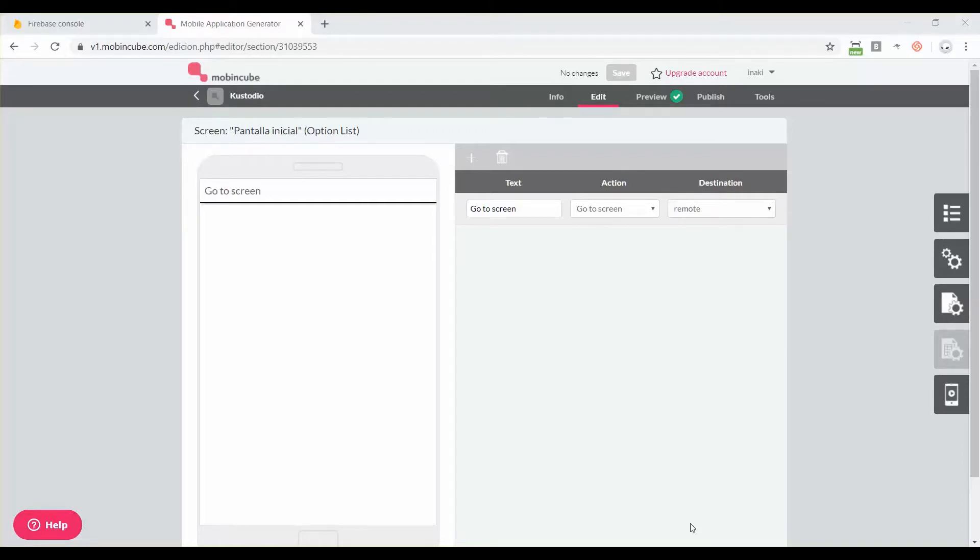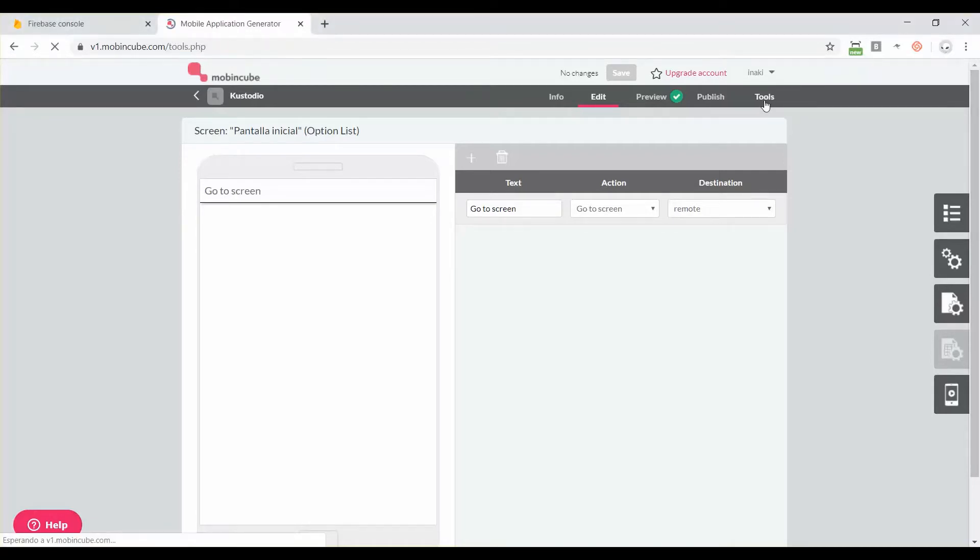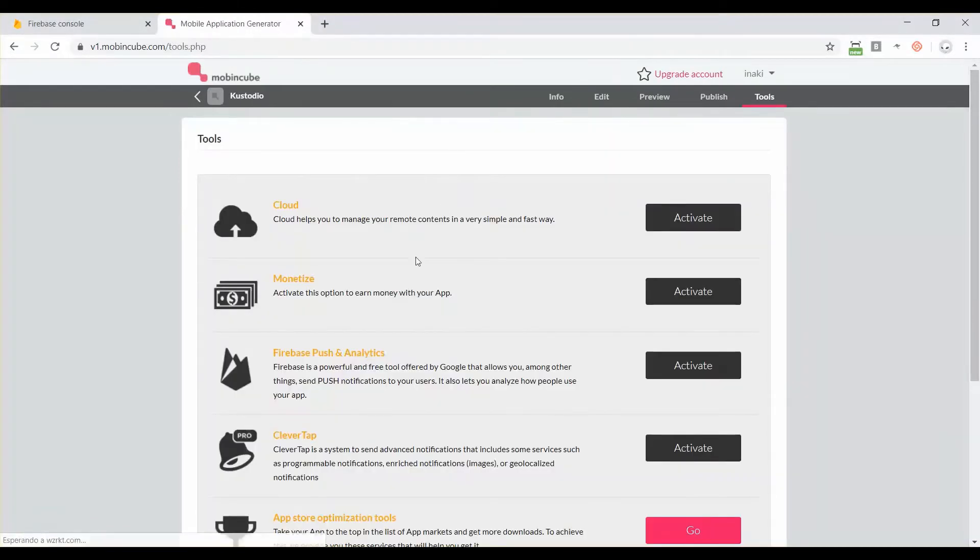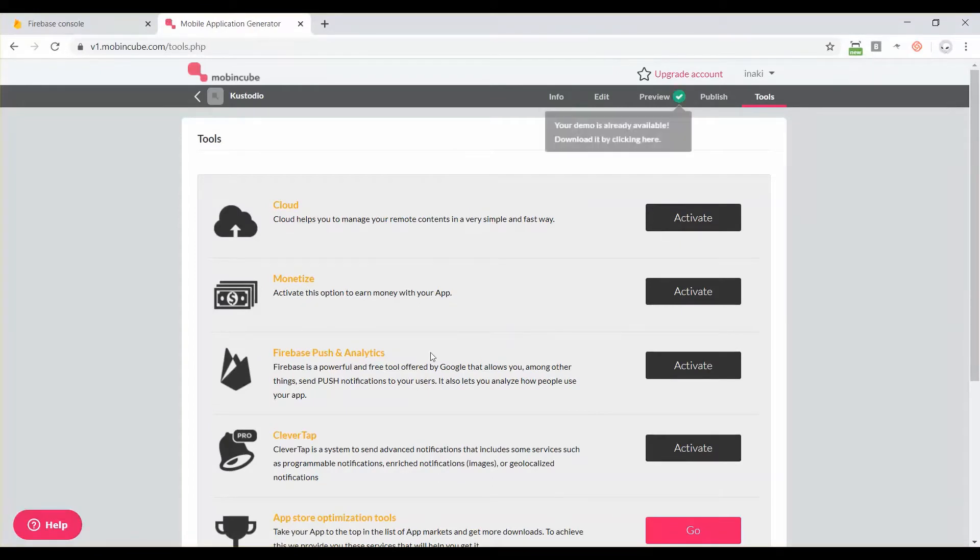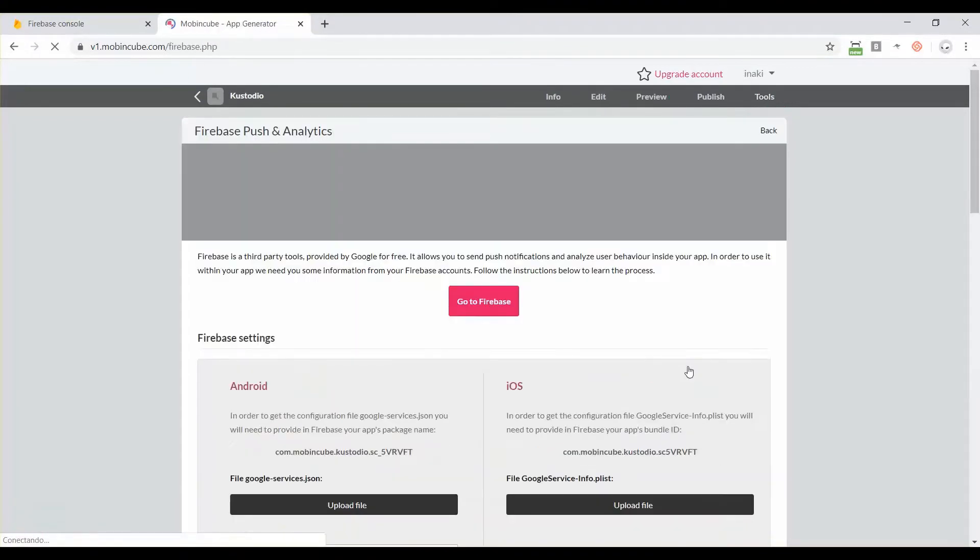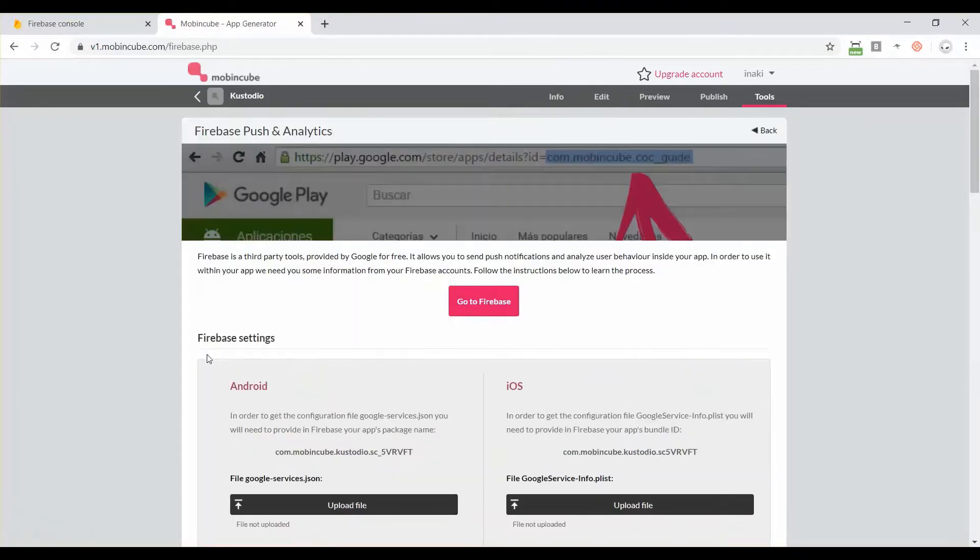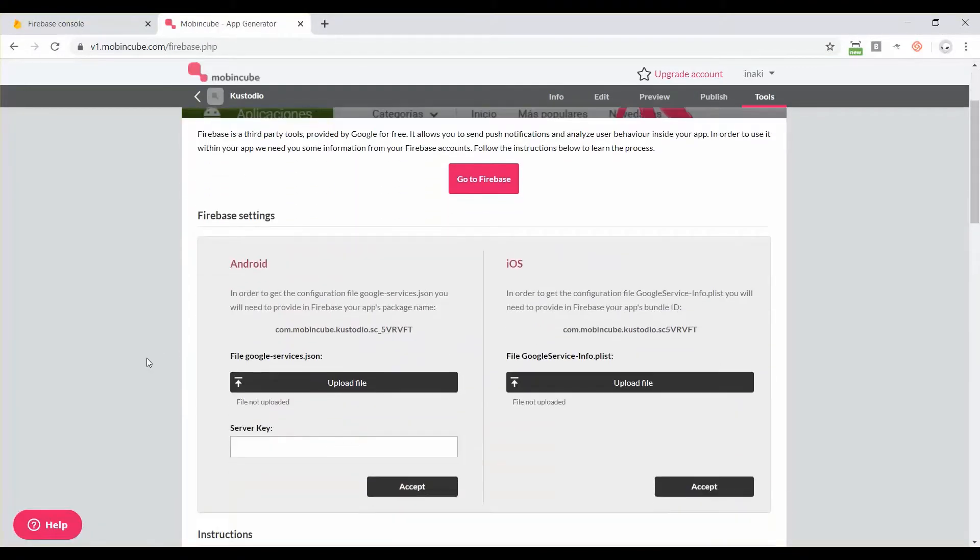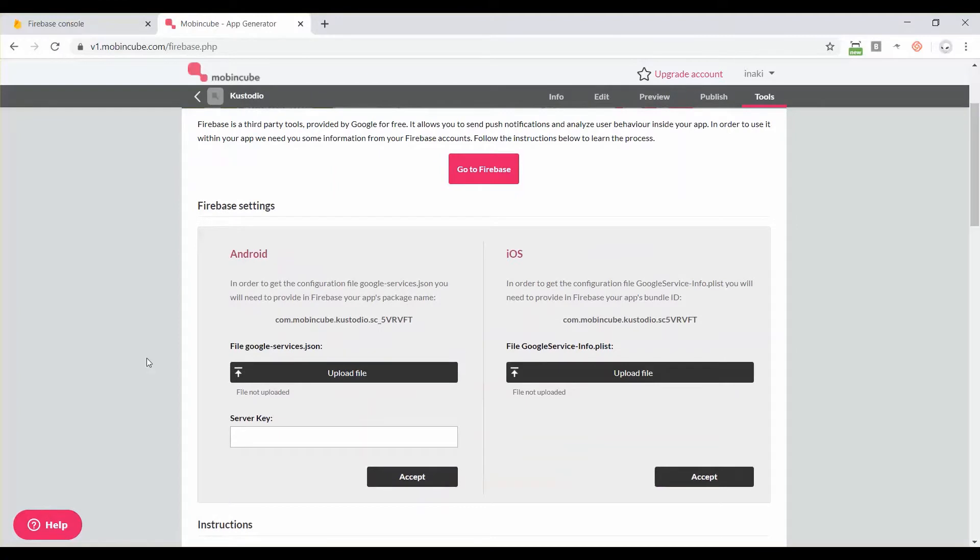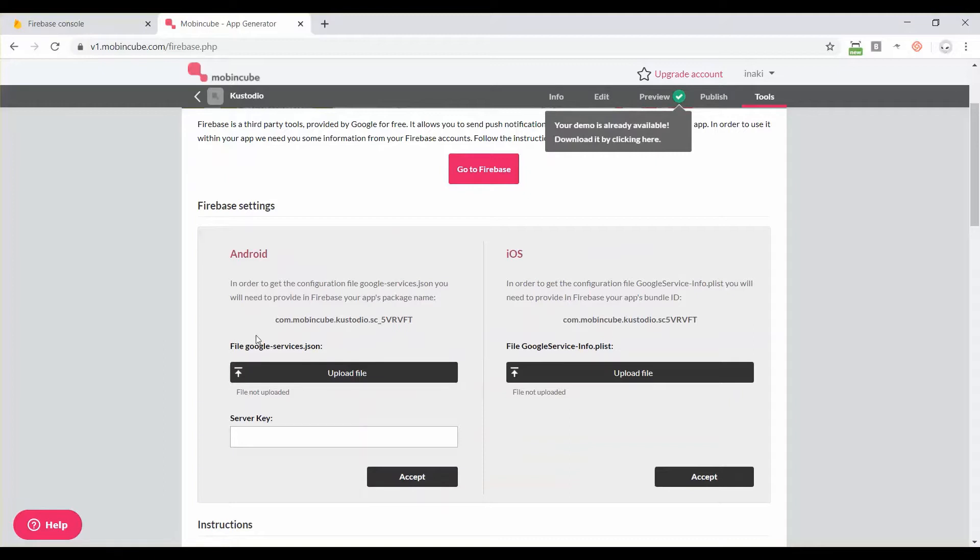I have this app here, this is a very simple app. If you go to the tool sections you will see here a Firebase push and analytics option. You have to activate it then click on go. Here in MobbingQ it's asking for some files, let's focus on Android for now.